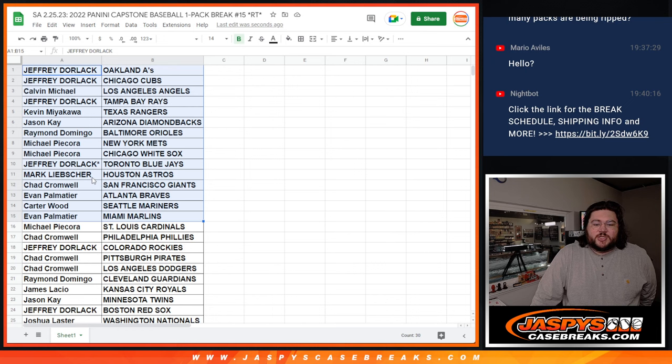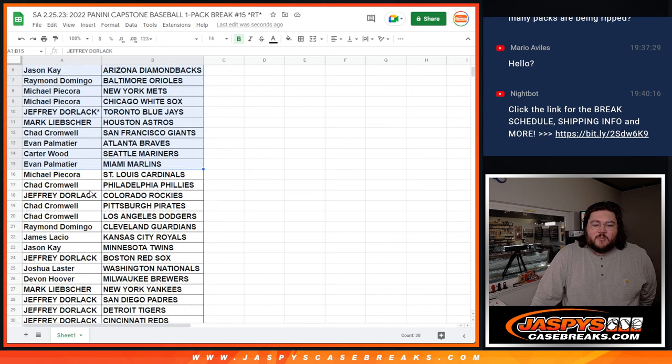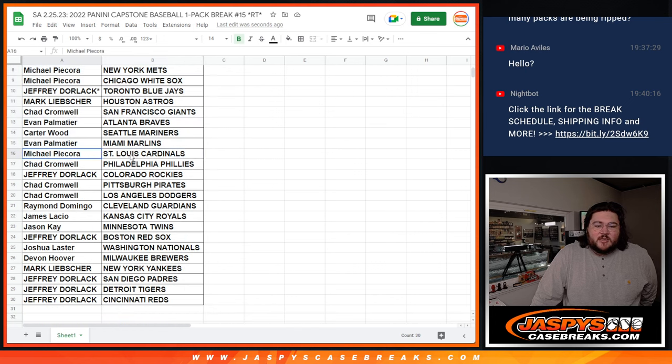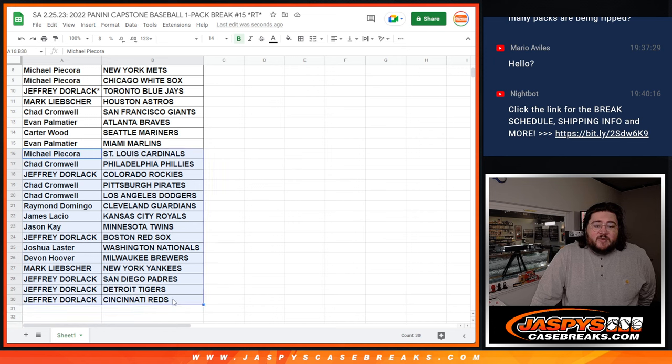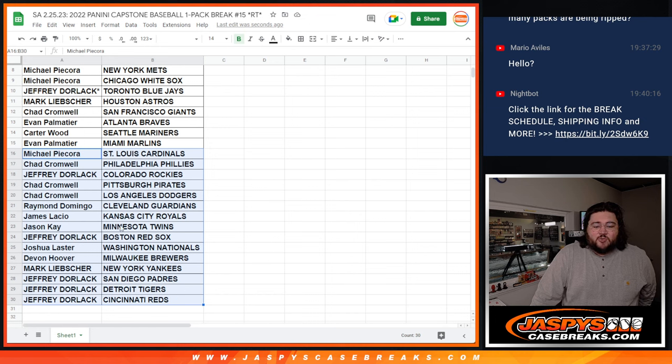Mark with the Astros. Chad with the Giants. Evan with the Braves. Carter with the Mariners. Evan with the Marlins. Michael with the Cardinals. Chad with the Phillies. Jeffrey with the Rockies. Chad with the Pirates and Dodgers. Rimmer with the Guardians. James with the Royals.